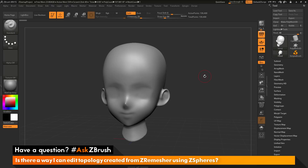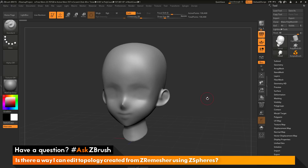This is Joseph Druss, welcome back to another episode of Ask ZBrush. We had a question sent in asking: is there a way to edit topology created from ZRemesher using ZSphere? The answer to that question is yes, this process can be done.